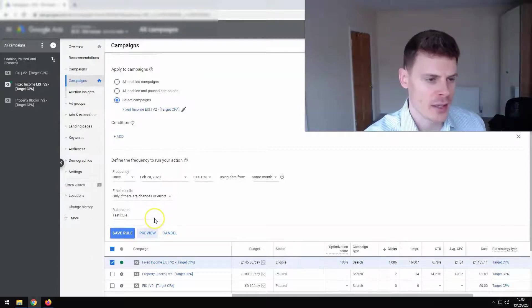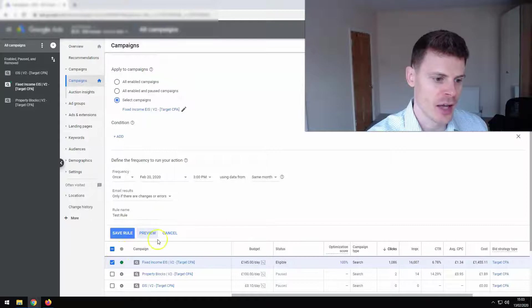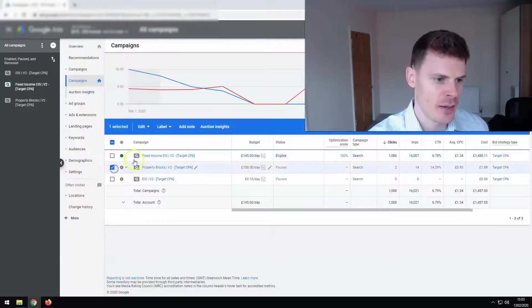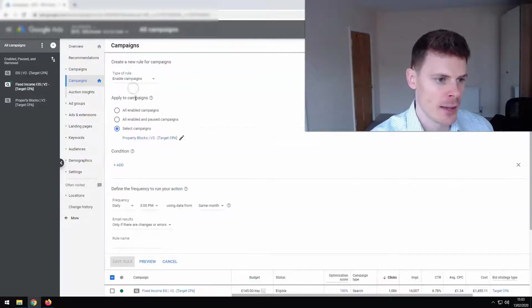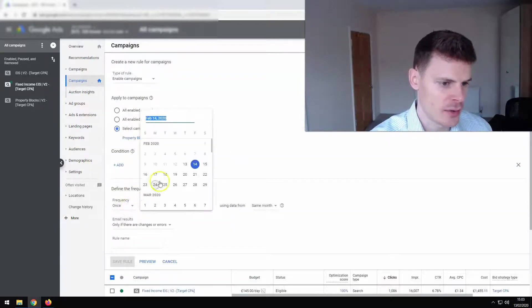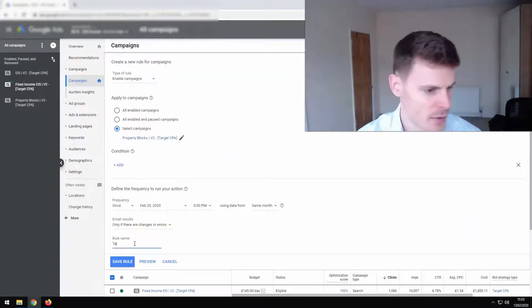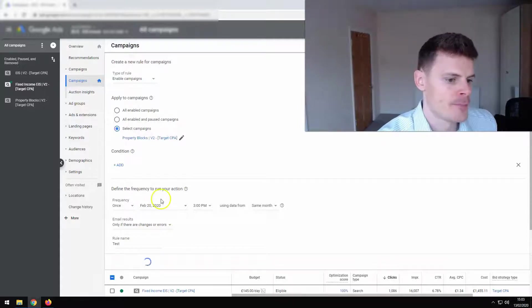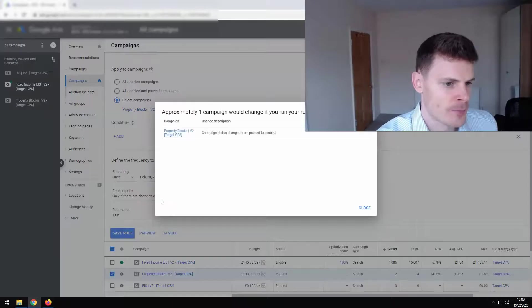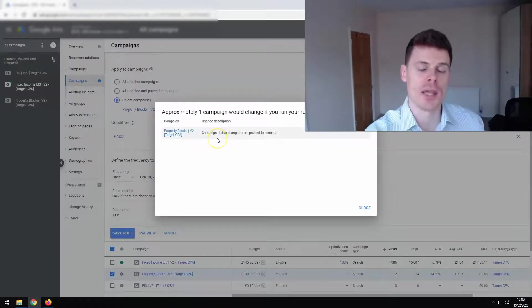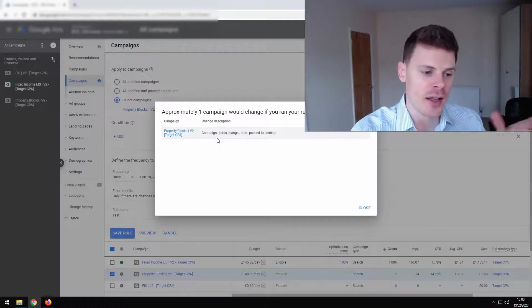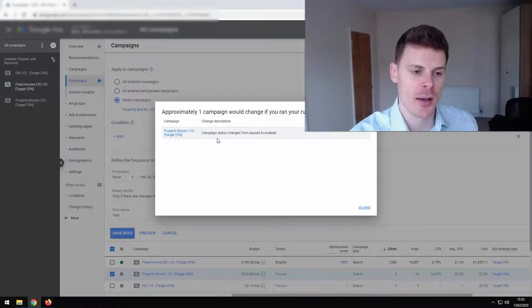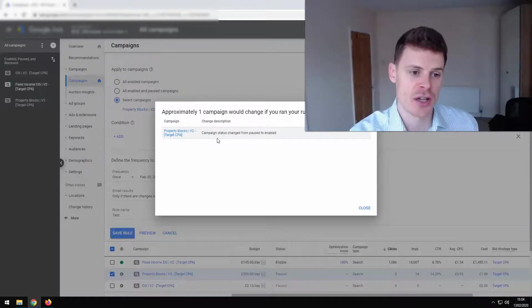I'll just show quickly what it looks like if we were selecting another campaign. So if I select this campaign, edit, create automated rule, enable campaign, and we'll select again the 20th just to keep everything consistent, rule name, test, preview. And it's just loading the preview now.